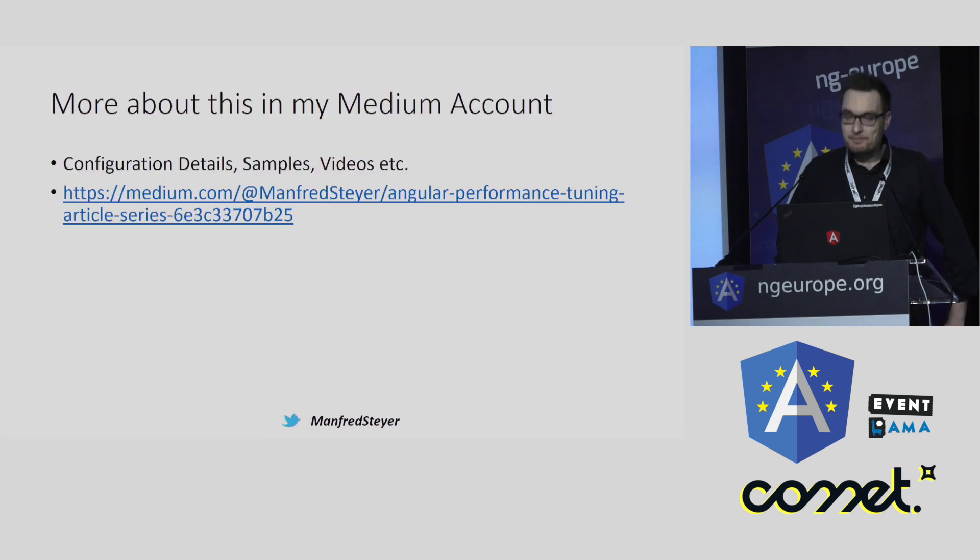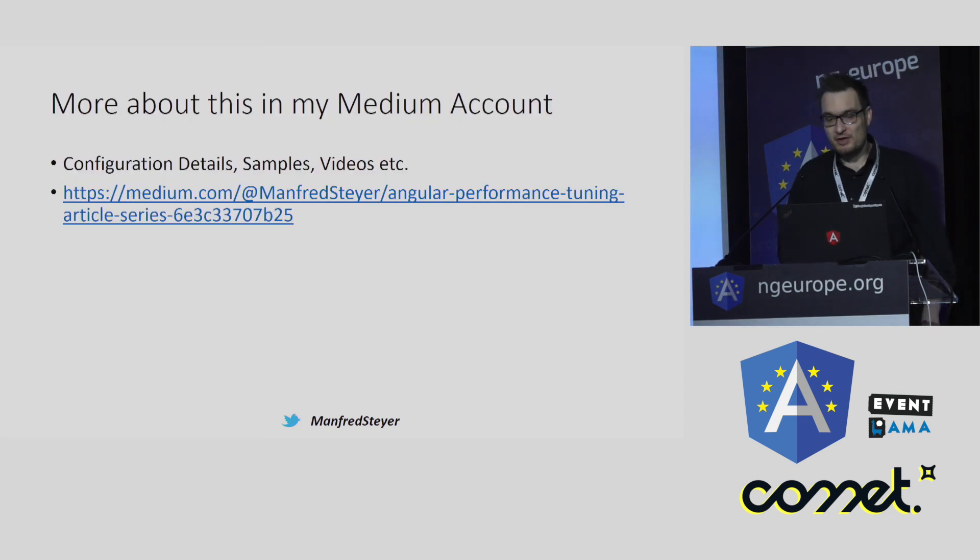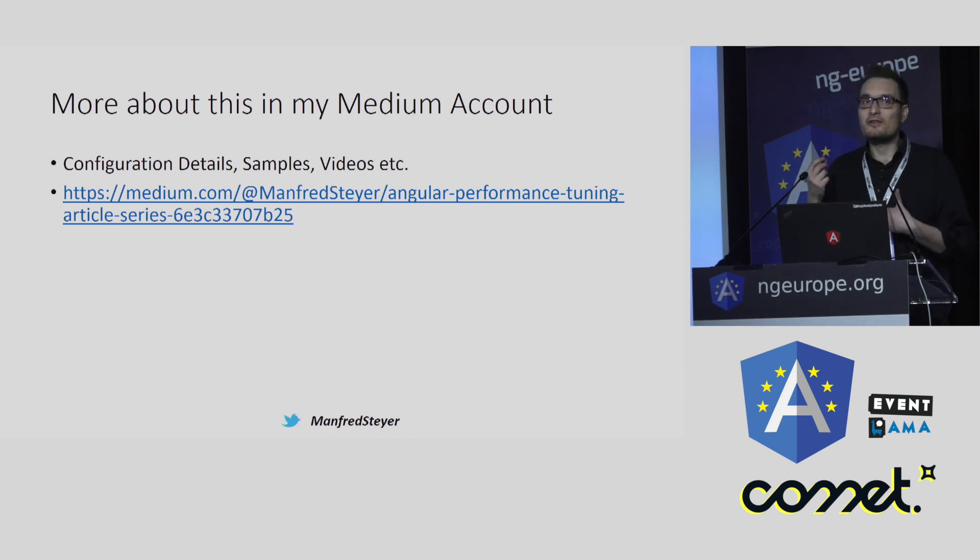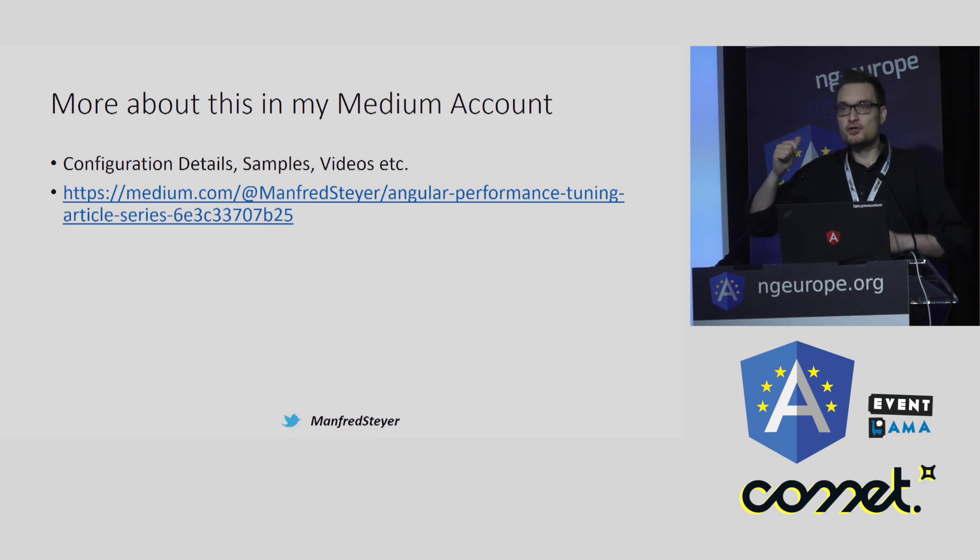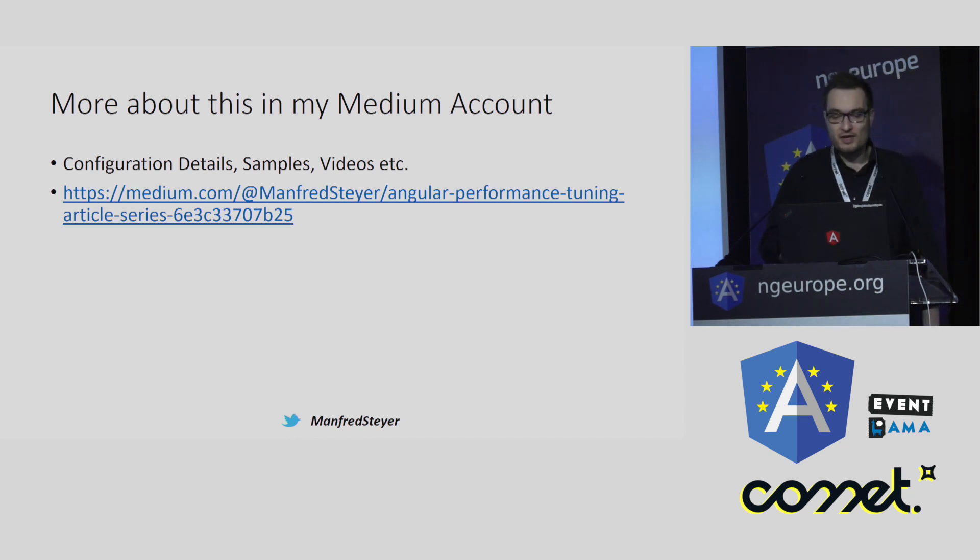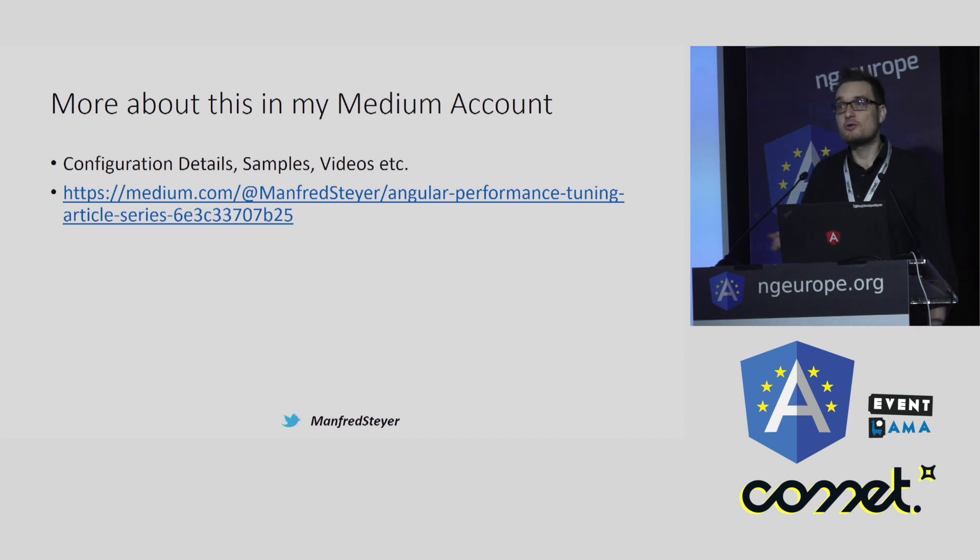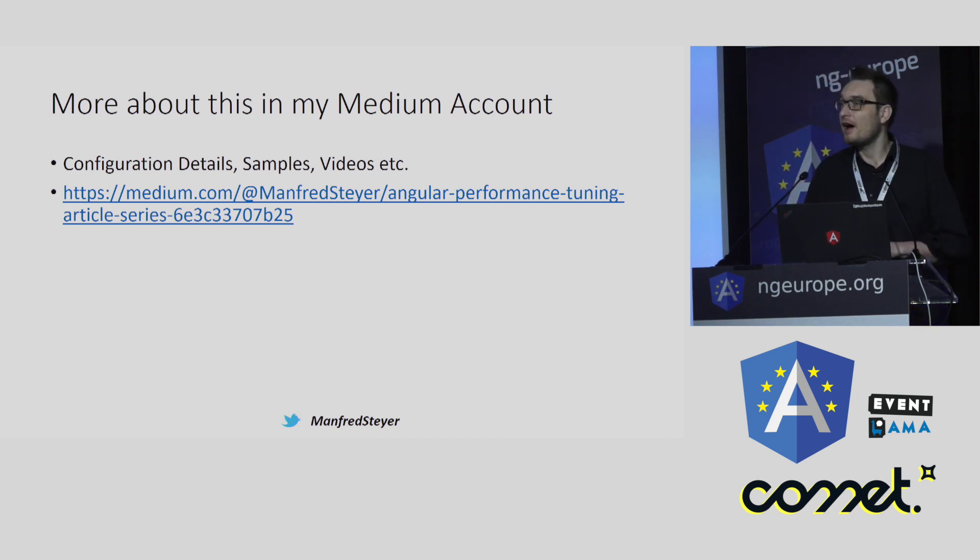Okay, when you want to read more about this stuff, when you want to know all these tiny things, these knobs you can push, these buttons you can push to get a better performance, check out my Medium account. Here I have a series, a blog article series about all the stuff I've talked about today.